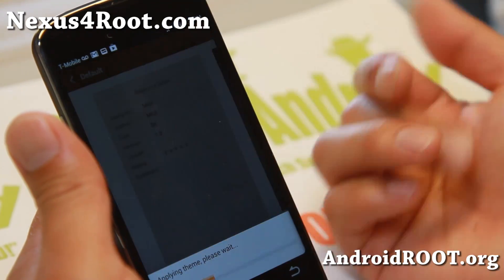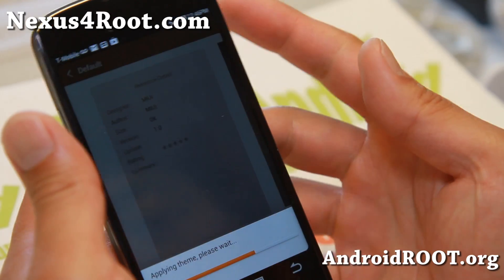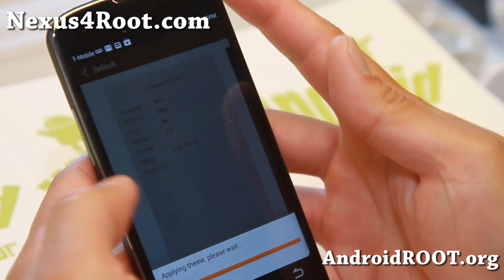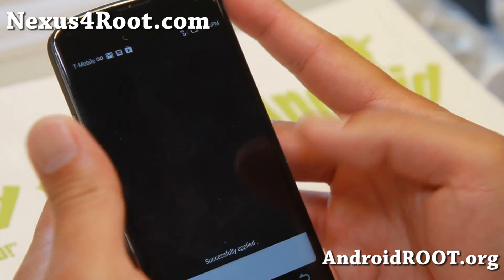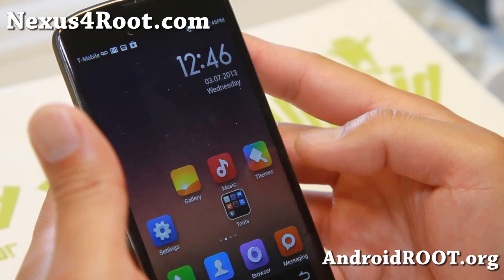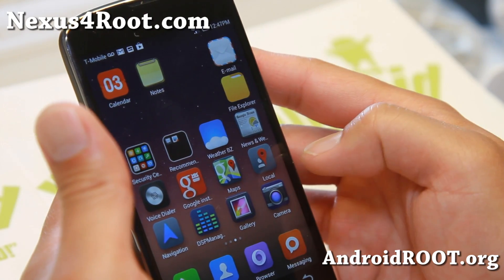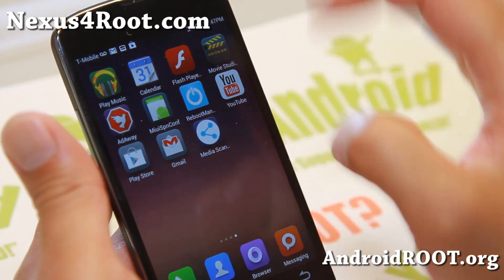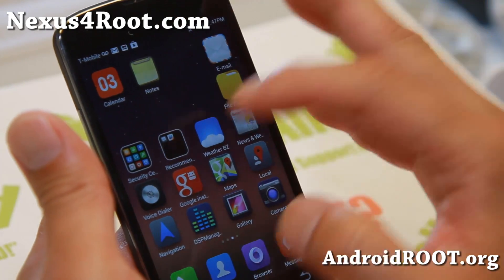I'm going to switch it back to default here. You can also get a bunch of ringtones for free — a ton of free stuff you can do here.